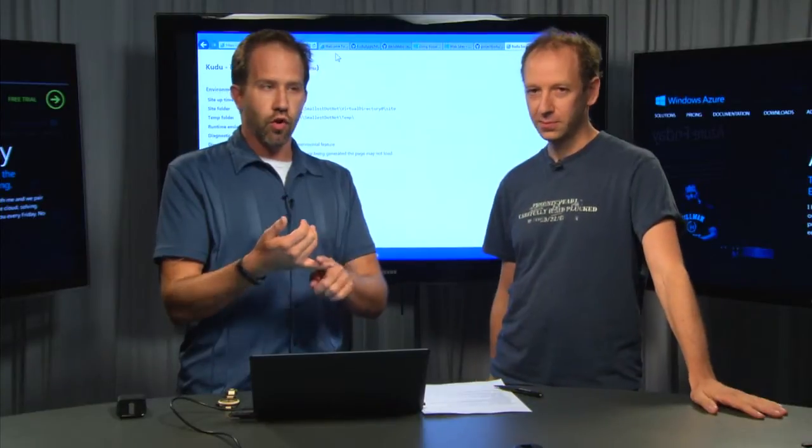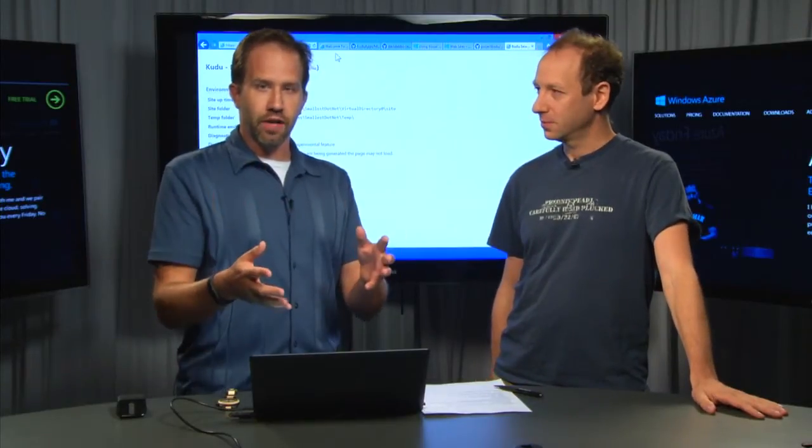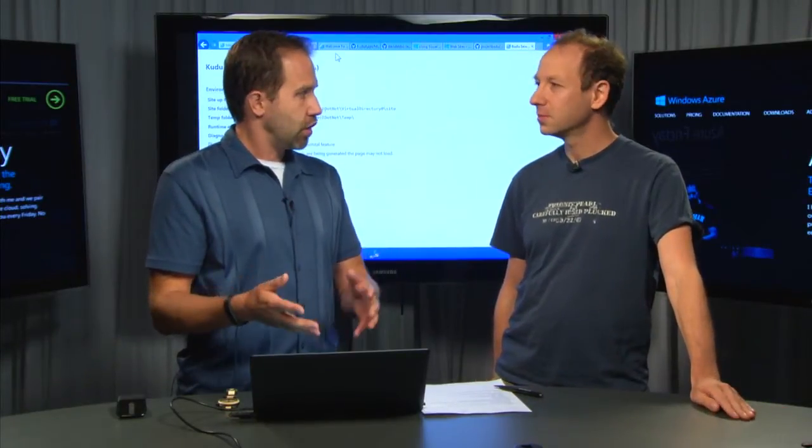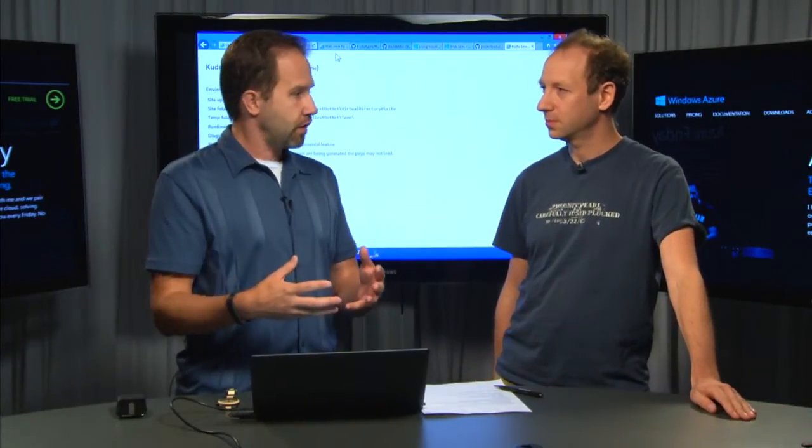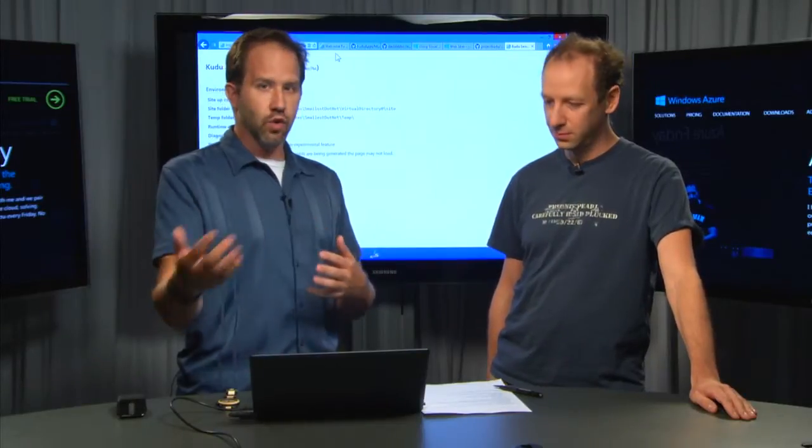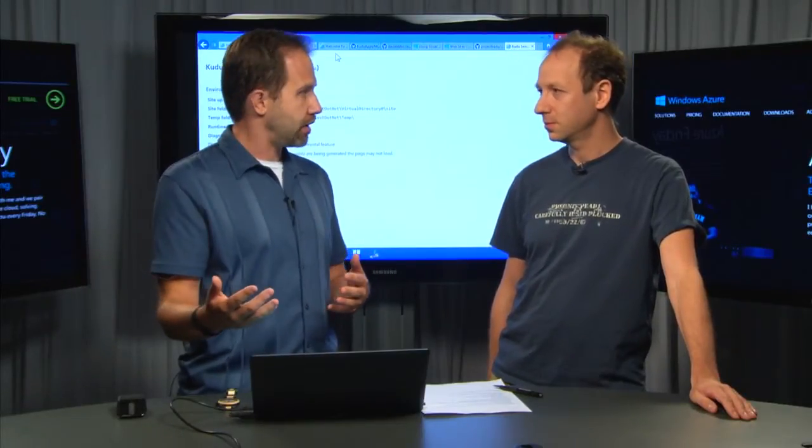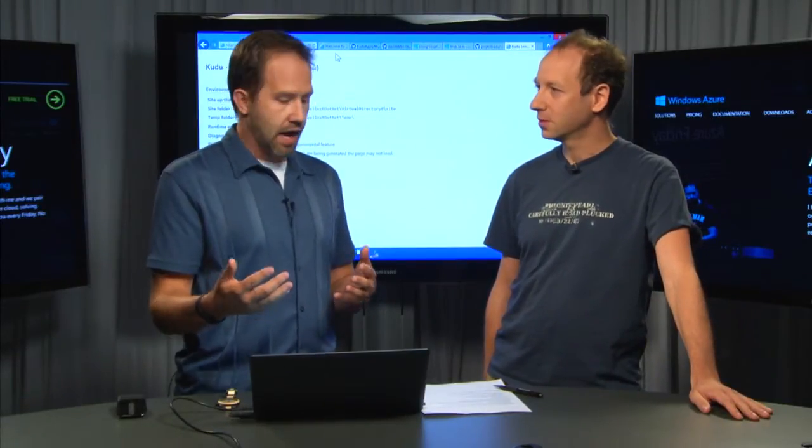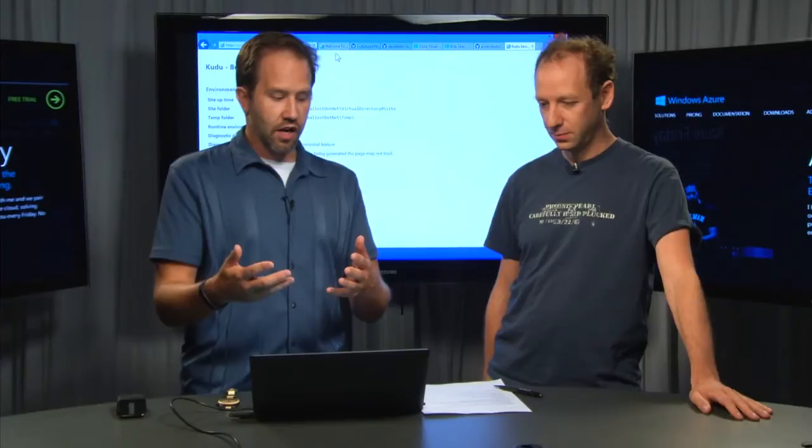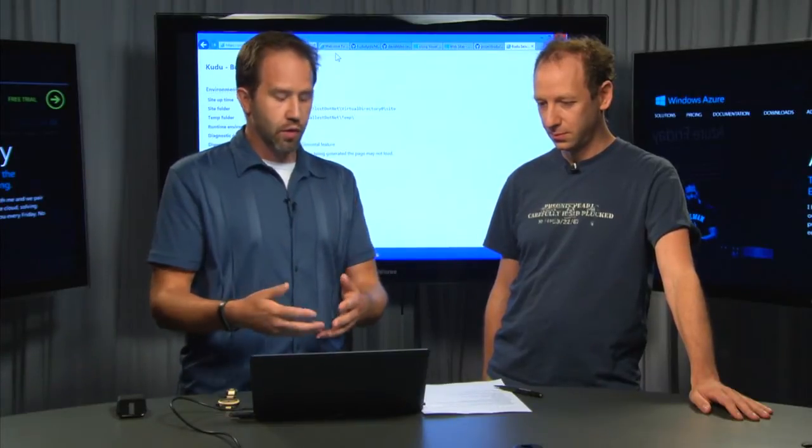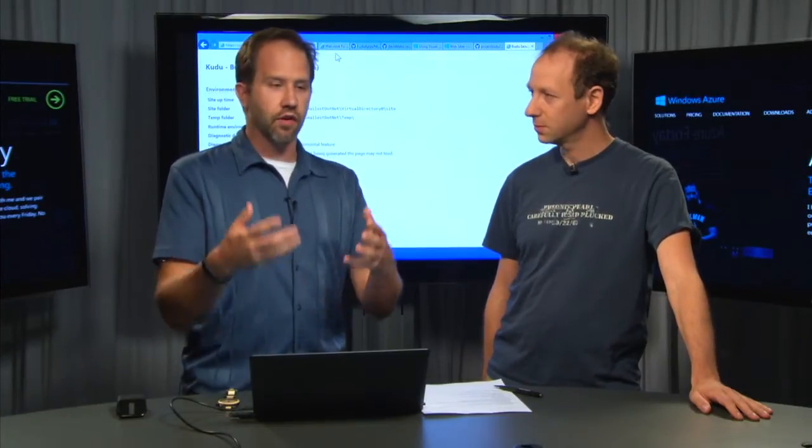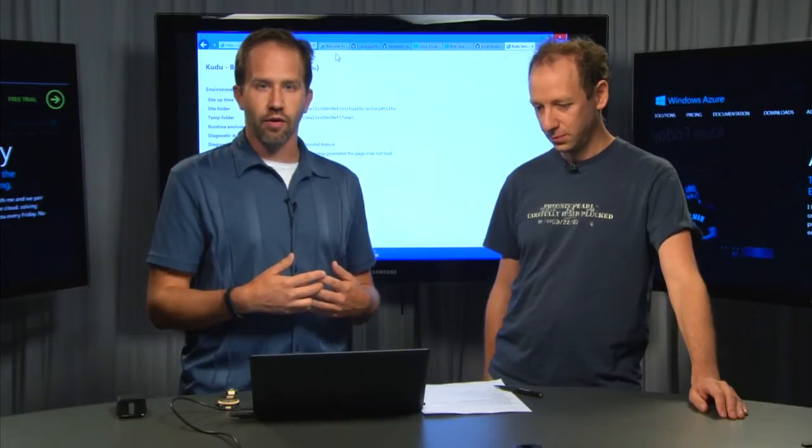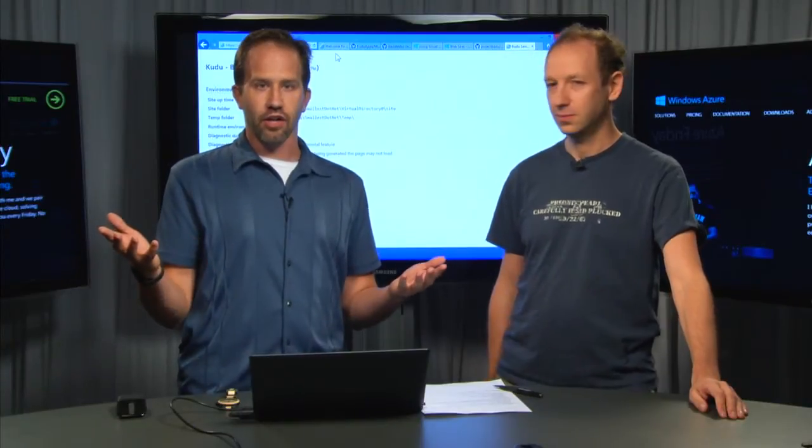So, we know that Kudu is part of the deployment infrastructure inside of Windows Azure. We know that it's part of websites. It's one of the many choices that you have when deploying onto Windows Azure. And now we're gonna dig in another video into how that service works, how to configure it, and there'll be a number of videos. Be sure to check them all out on Azure Friday.